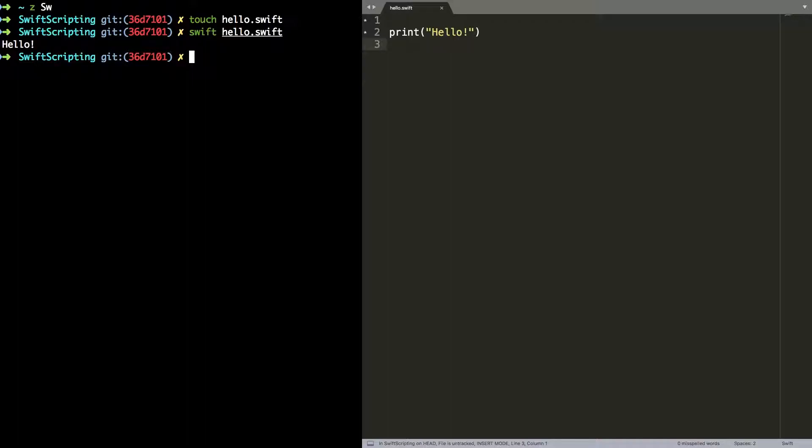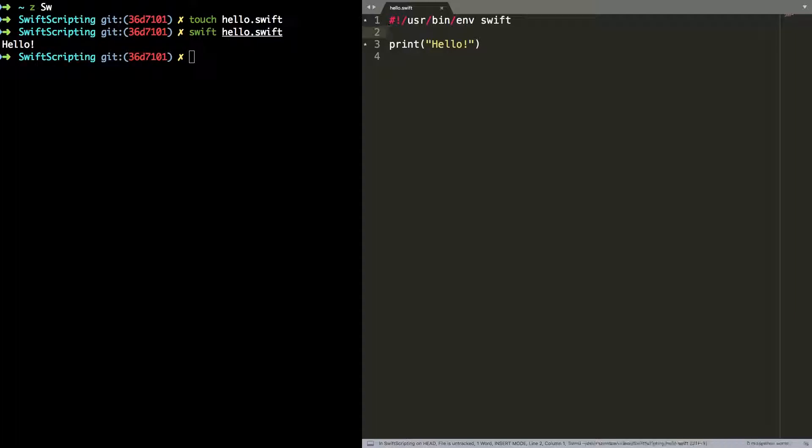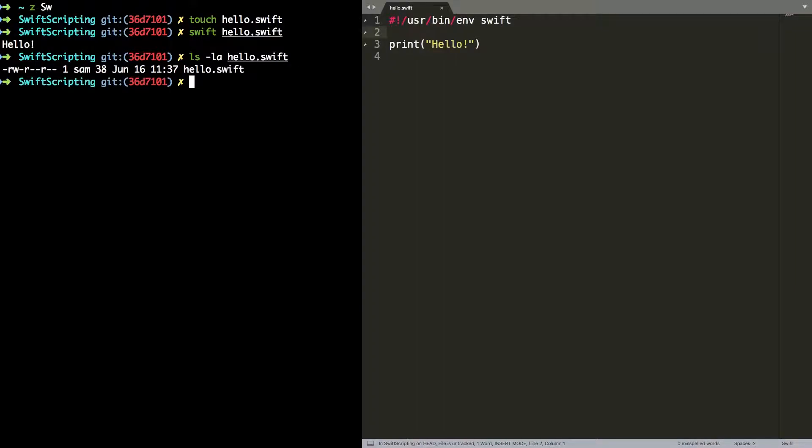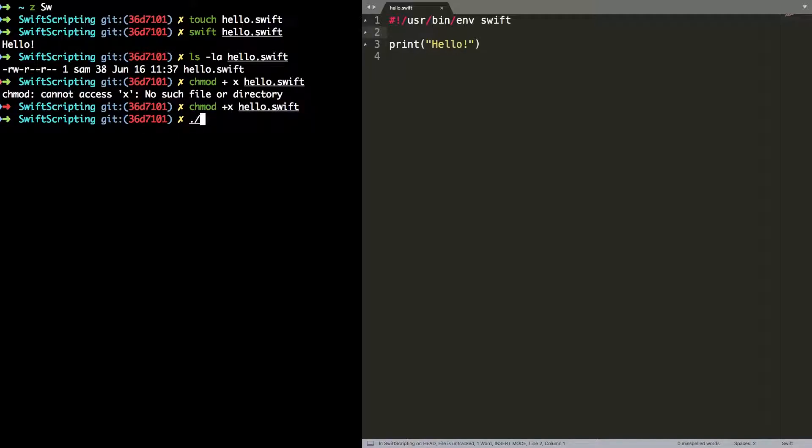To take this one stage further I can tell the system how to execute this without having to provide the swift command line at the point I want to run it. And I do that with this hash bang. That's standard in the world of scripting. It's a hash exclamation mark /usr/bin/env swift. And that tells the system go and find the swift executable in your environment. I then need to make the hello swift executable which I do with chmod +x hello.swift. And you can see that then if I do ./hello.swift it executes it for me. Exactly the same way as it would with any other script.